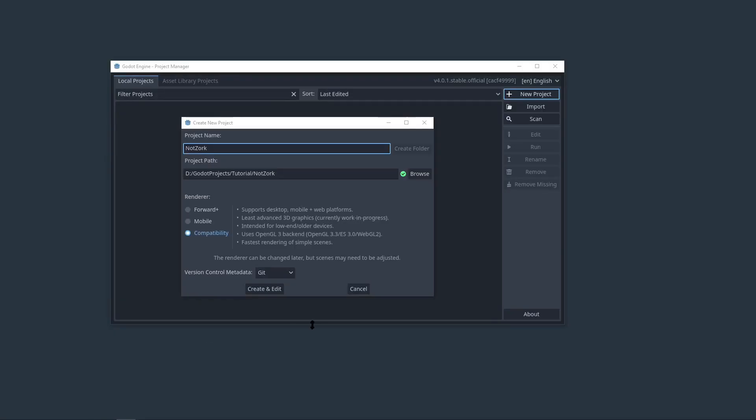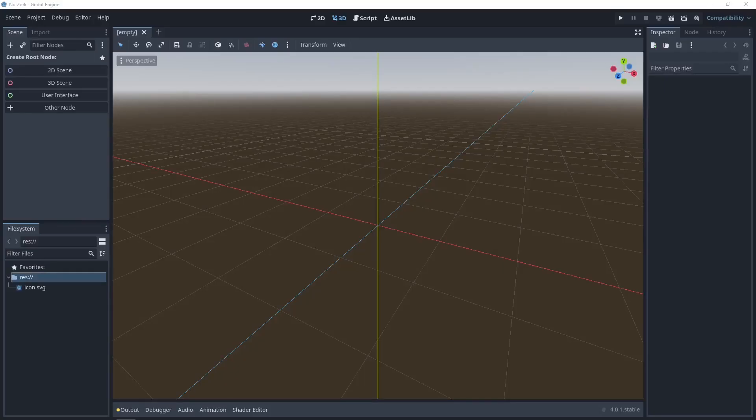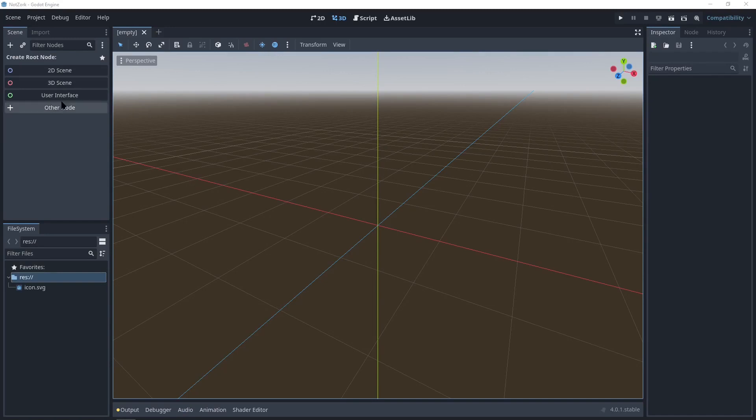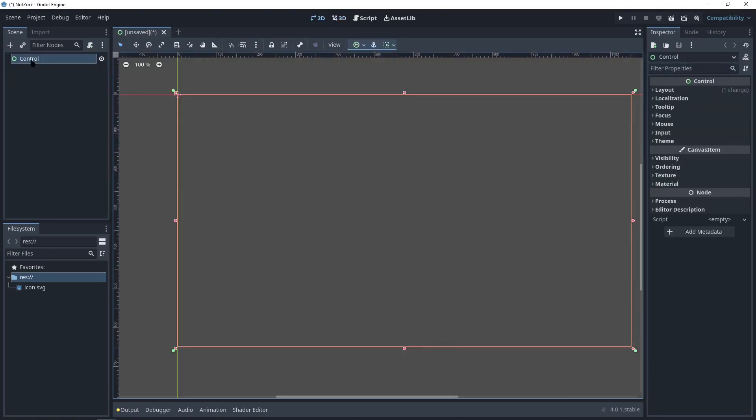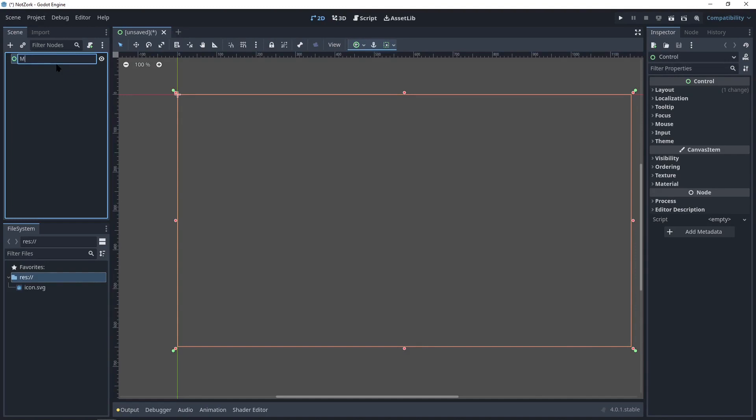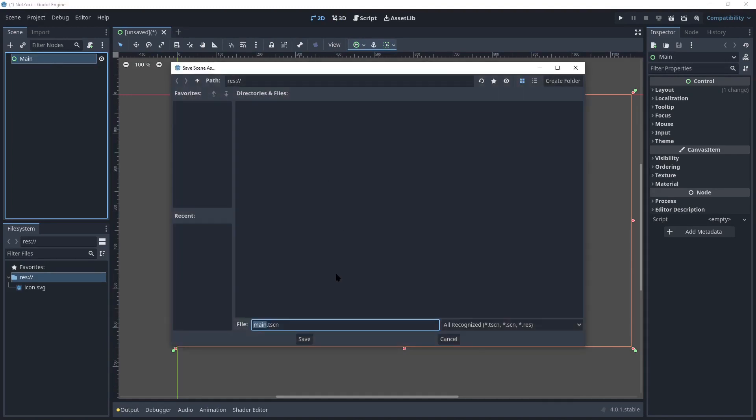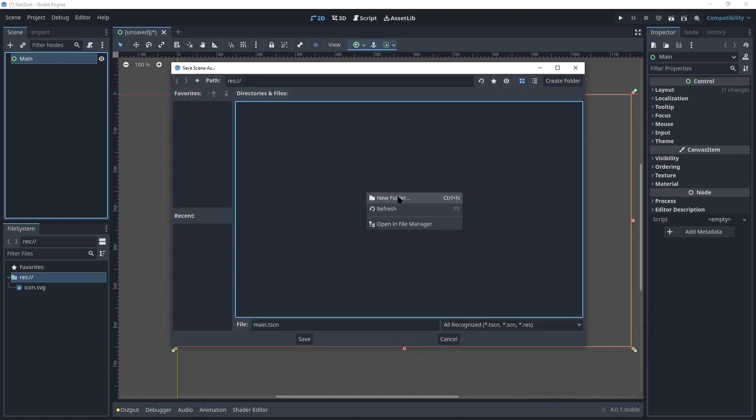For this project, we'll be using the Godot game engine. To begin, we'll create a new project and name it Natso. Since our game will be text-based, we can build the entire interface using control nodes. The final result will resemble a console screen. Let's start by creating a new scene and naming the root node main. Don't forget to save the scene.